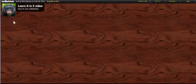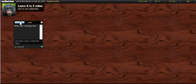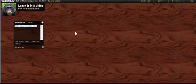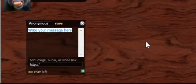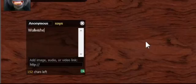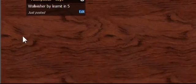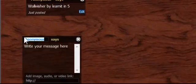So Wallwisher's told me to double click. I come over here. I double click and take a look at this. Now, I'm commenting as anonymous because I'm not logged in here. And I'm just going to say Wallwisher by Learnit in 5 on that note. And I'll just click OK. And then I come in over here again.